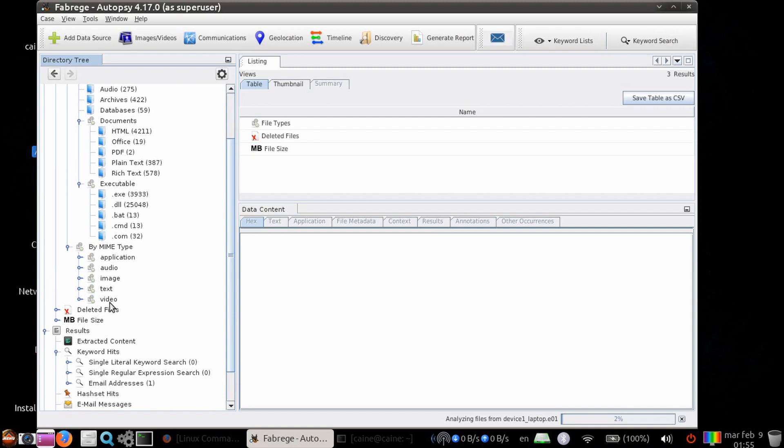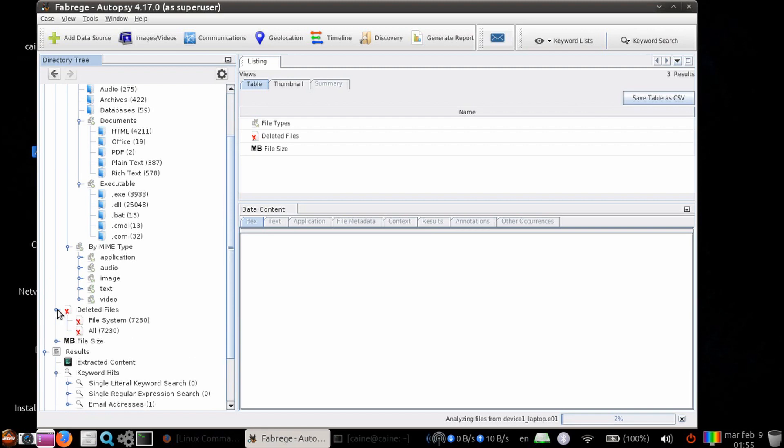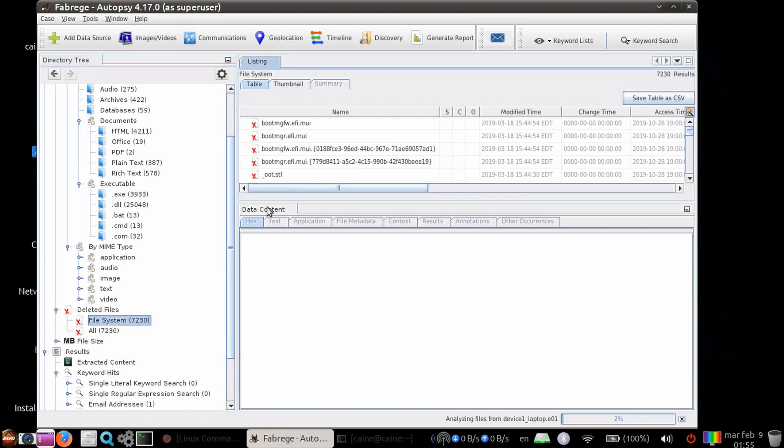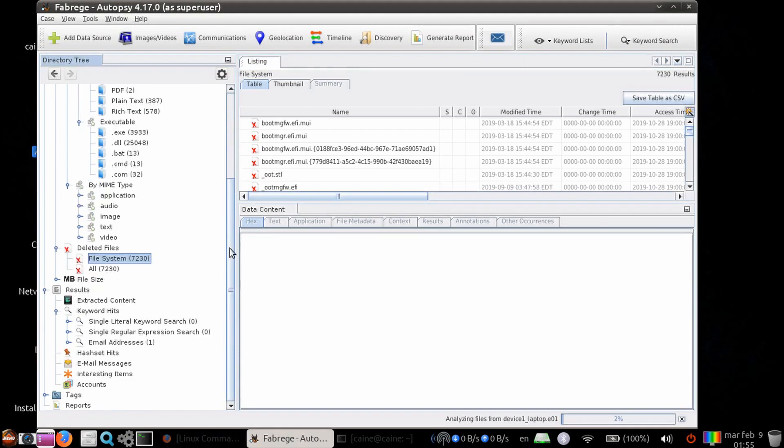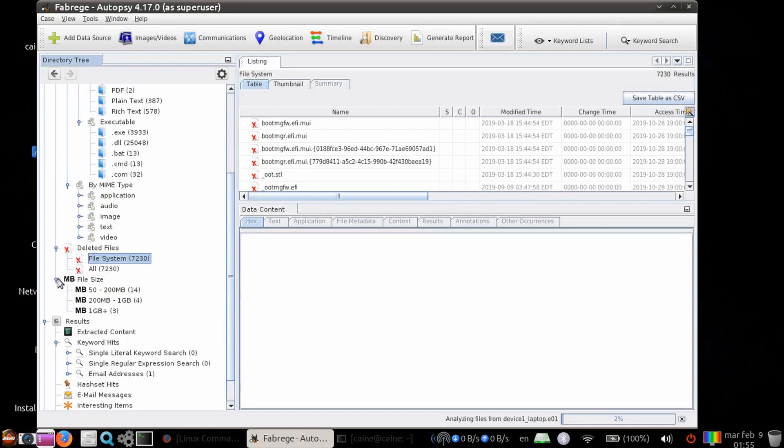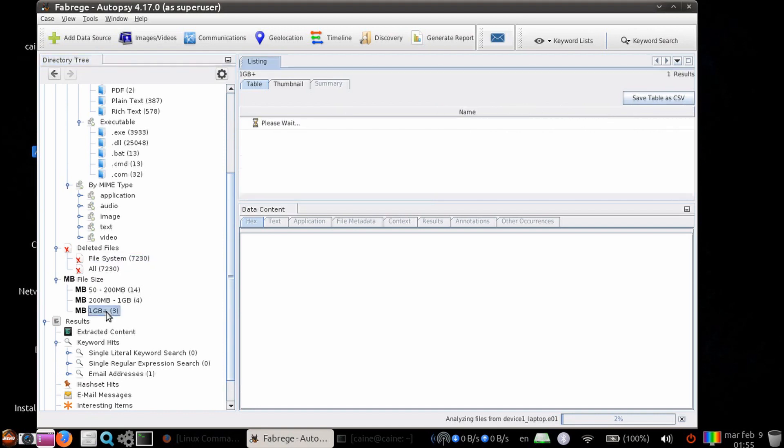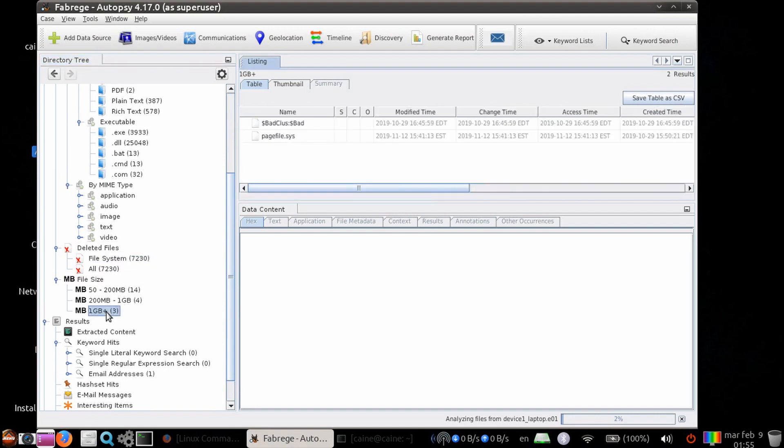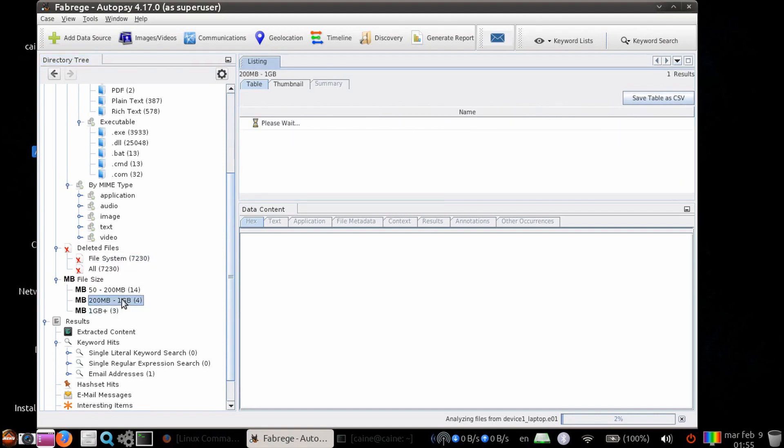Deleted files break down into the file system, and the names are recoverable. Files that are categorized by sizes are slotted into the category of one gigabyte or more, 200 megs to one gigabyte, or 50 to 200 megabytes.